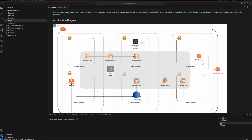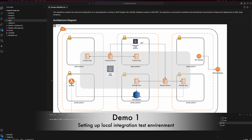As a first demo, let's set up our local test environment. So let's spin up each of our services and run our integration tests in our local environment to make sure all services are okay before deploying our services to the cloud environment.